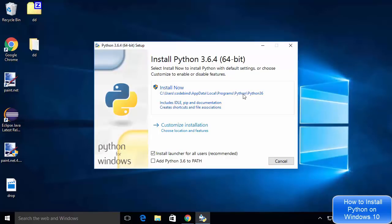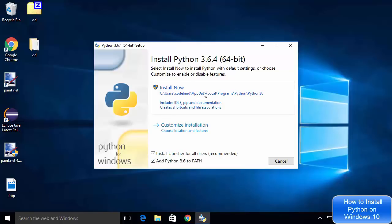In order to add the Python path to your environment variable, you just need to check the option which says 'Add Python 3.6 to PATH'. I would like to install Python in a different path because the default one — in AppData Local Programs Python — is a bit confusing for me.